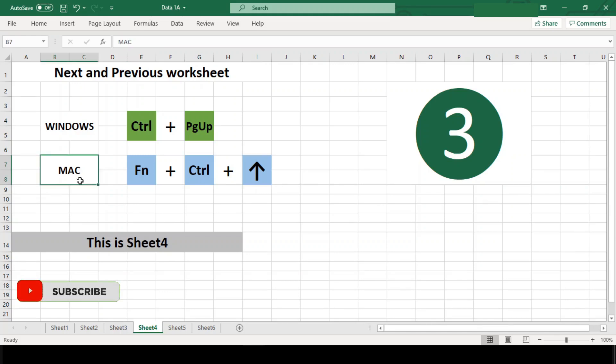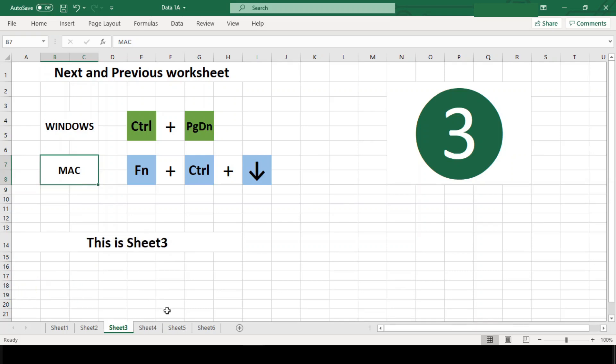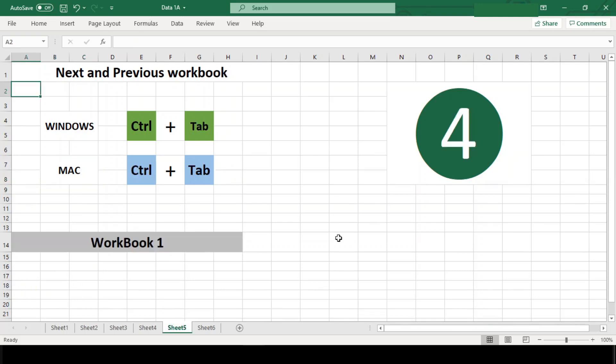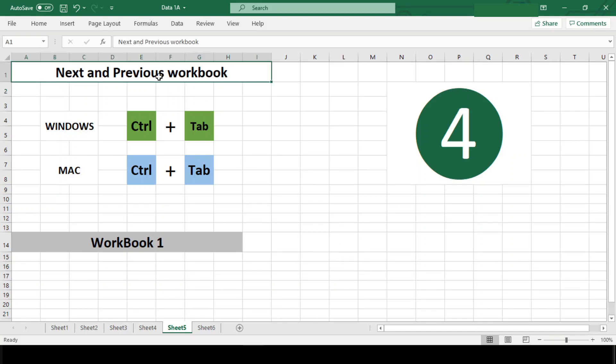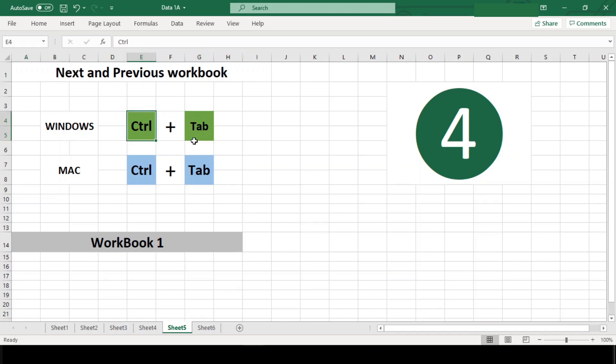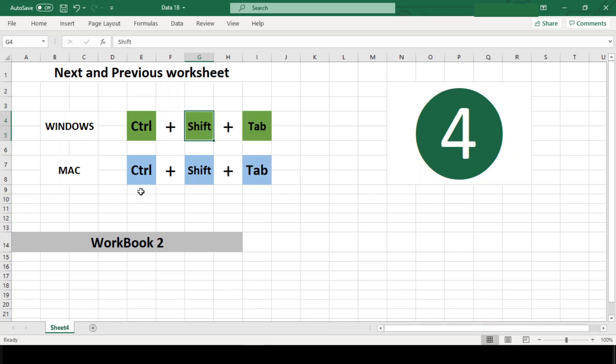Number four: Next workbook or previous workbook. When you have to work between multiple open workbooks, you can rotate to the next open workbook by using Ctrl+Tab, and to switch in reverse direction, add the Shift—that is, Ctrl+Shift+Tab. Shortcuts are the same for both platforms.